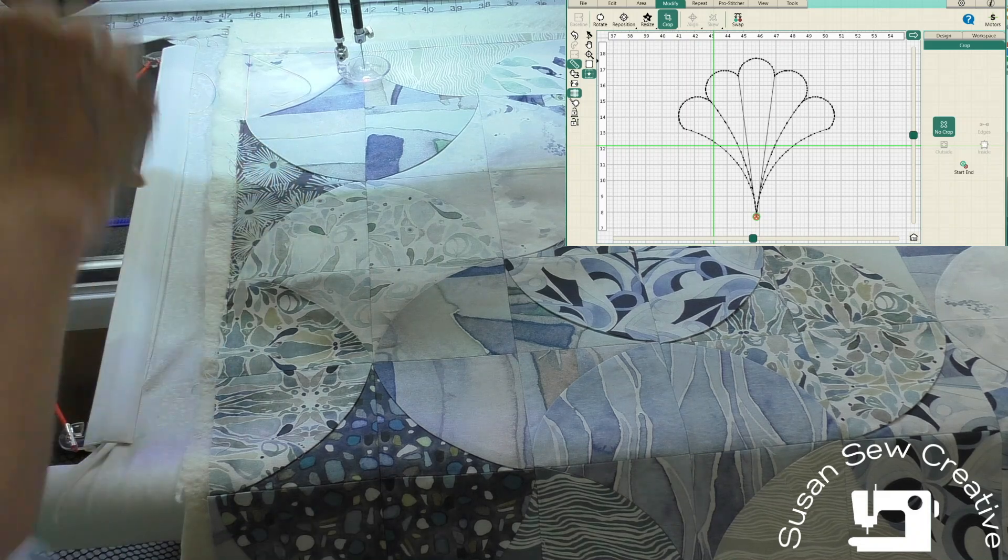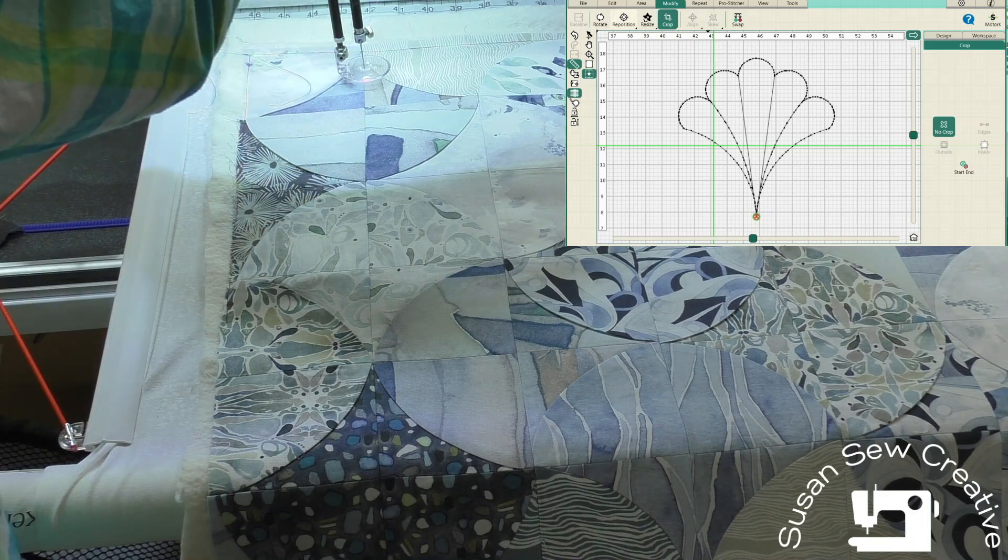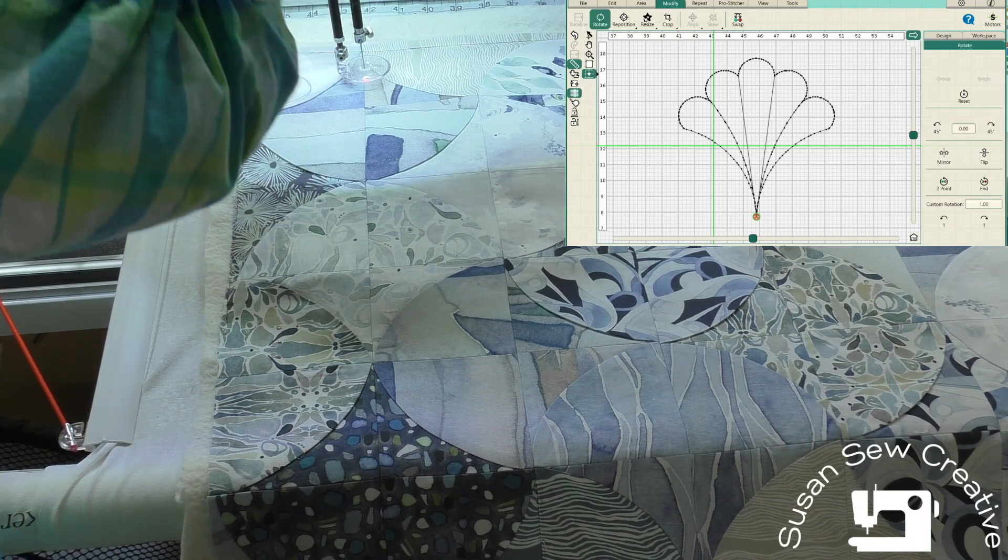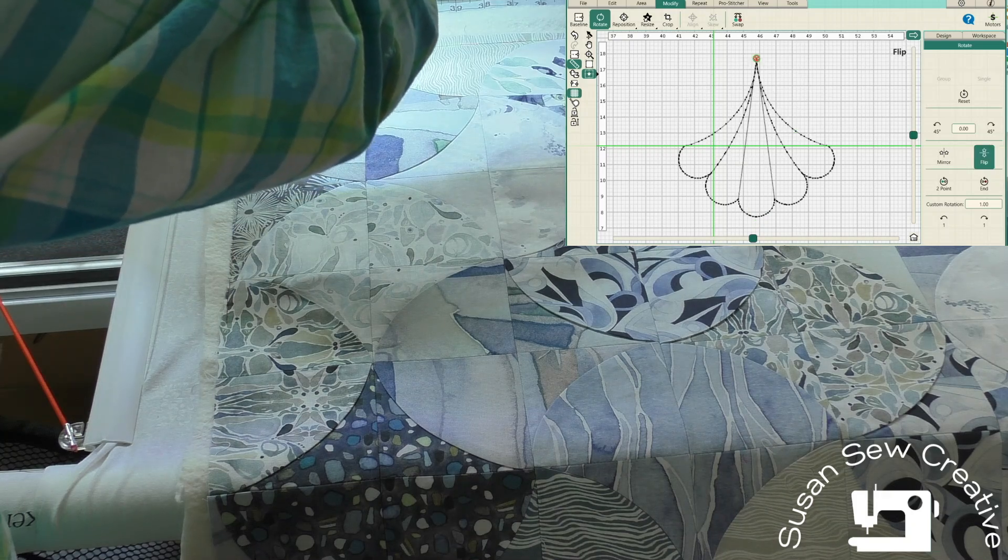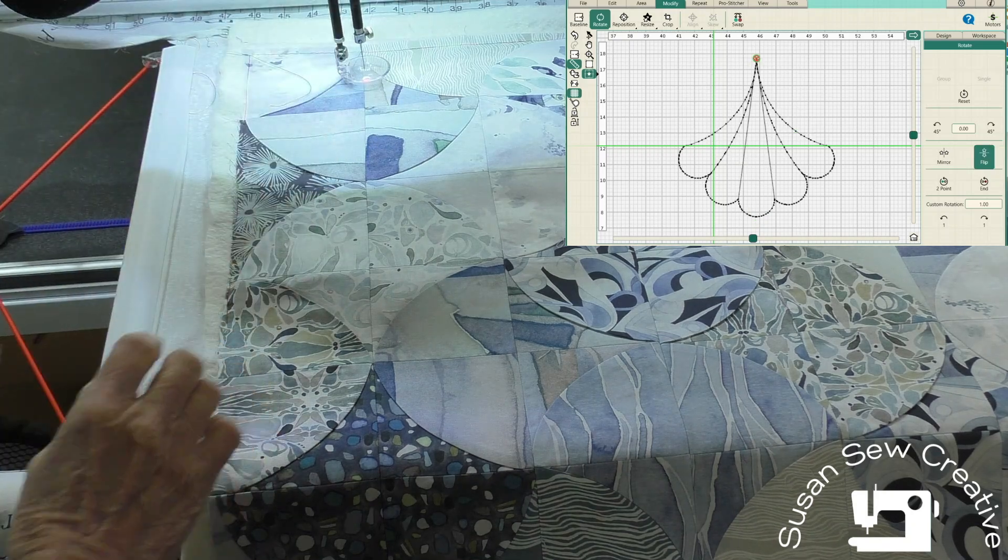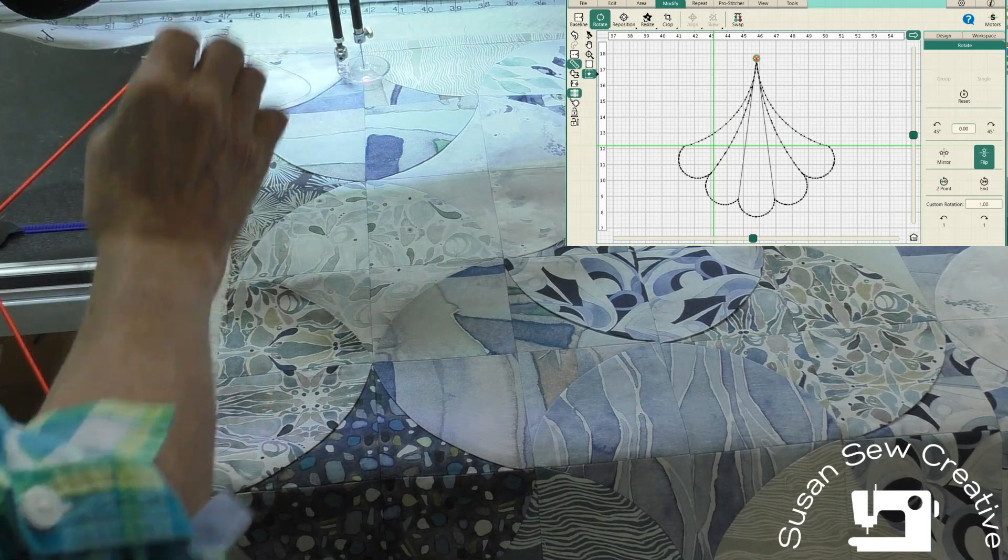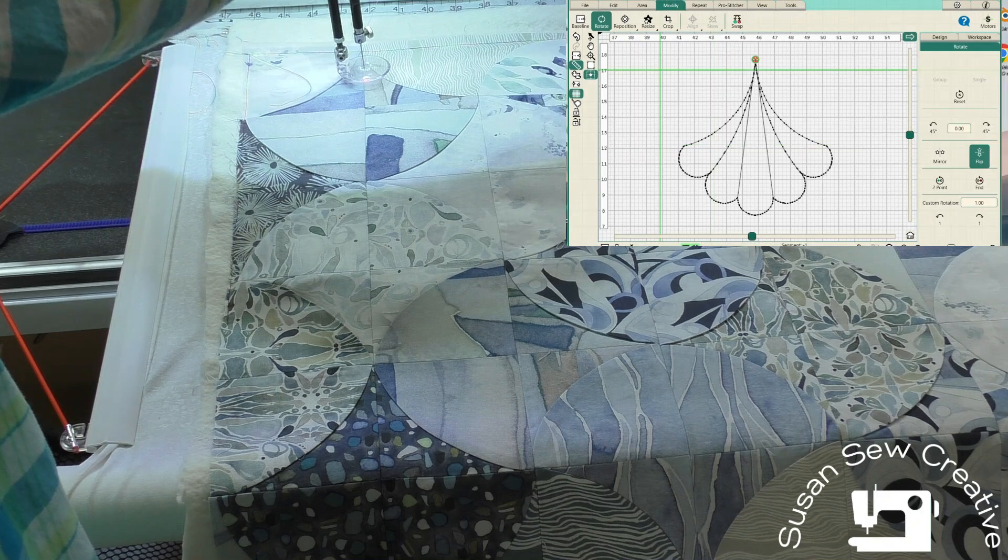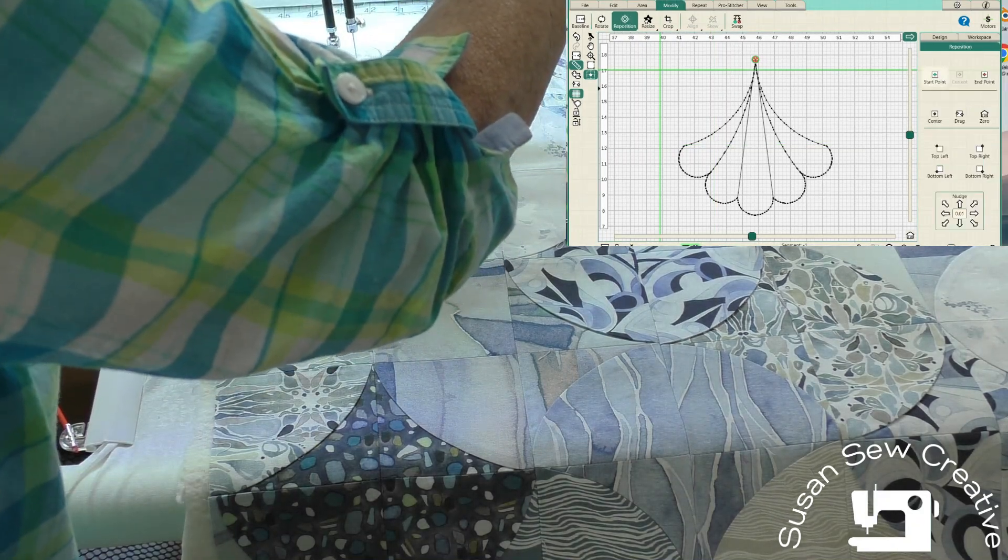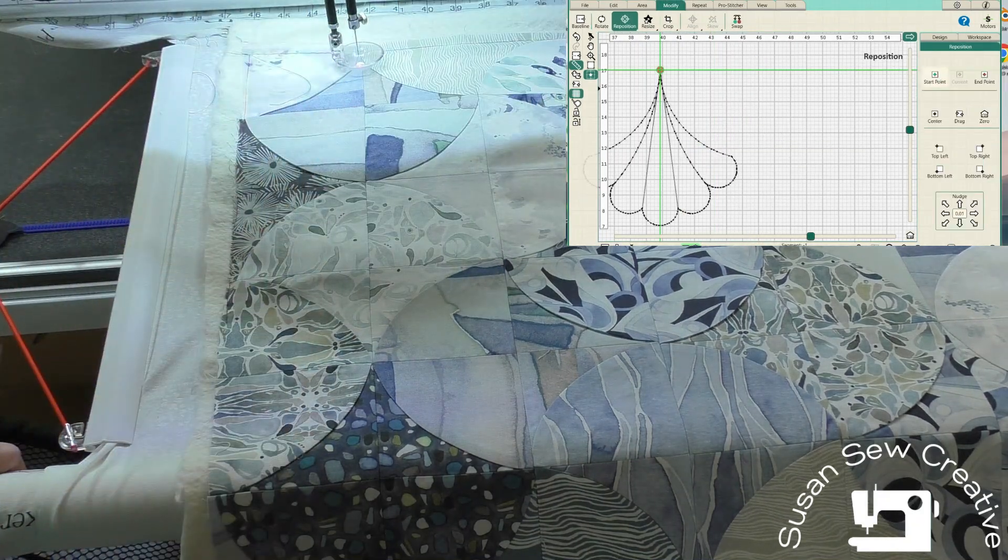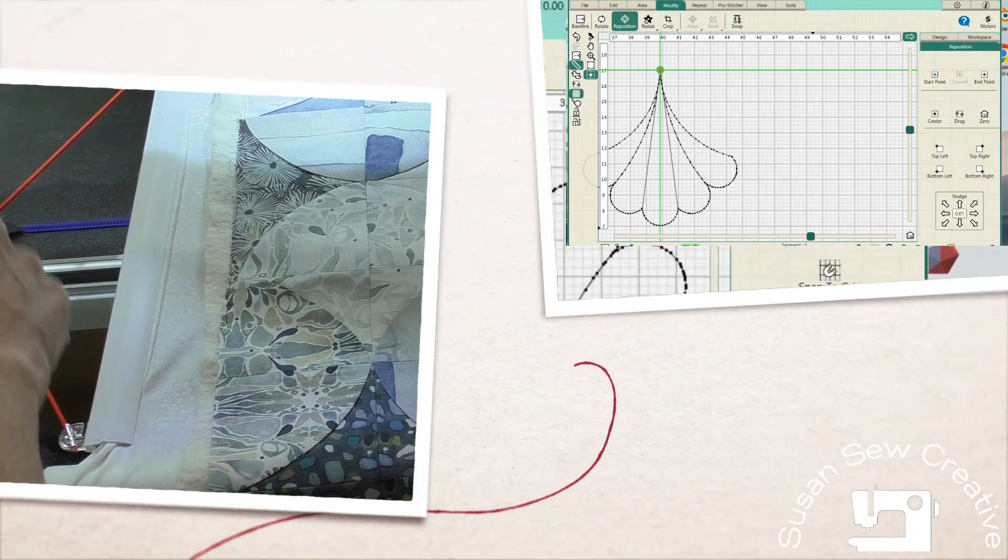I do need to flip it, so then go to modify, and we're going to go to rotate, and I'm going to flip vertically. And then I'm going to reposition. So my starting point is set, and there's my first design up on the screen.